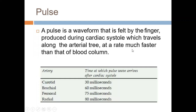The pulse is very important in cardiovascular assessment. A pulse is a waveform felt by the fingers, produced during the cardiac cycle, which travels along the arterial tree much faster than the blood flow itself. After a heartbeat, the pulse reaches the carotid in 30 milliseconds, the radial in 80 milliseconds, and the femoral at nearly the same time as the radial. Pulse should be checked at radial, brachial, carotid, temporal, femoral, popliteal, and dorsalis pedis. In small children, we avoid carotid and use radial, brachial, femoral, and dorsalis pedis.